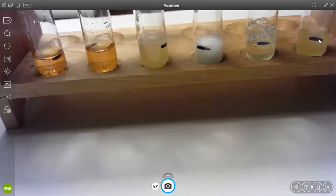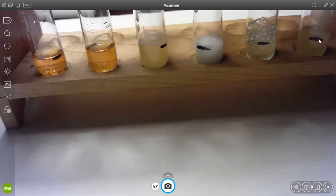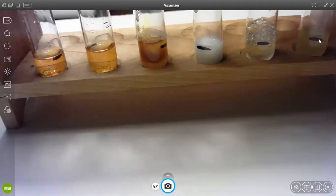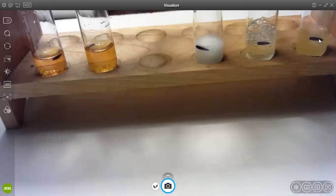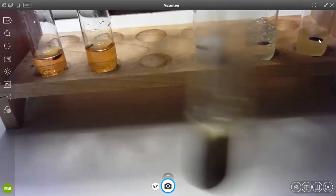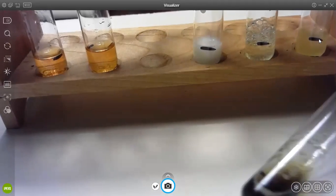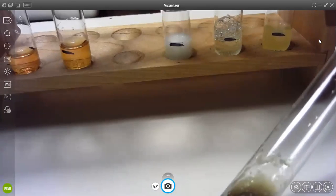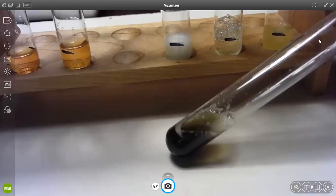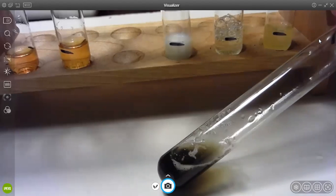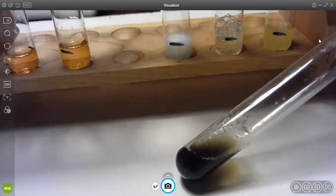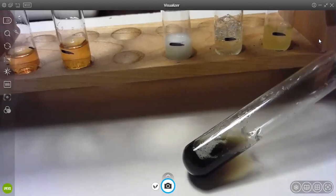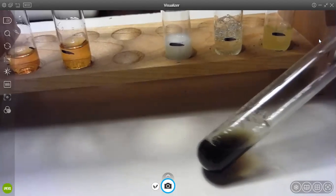Number three is potato starch. One, two, three, and as you can see, it's hard to see, but there's blue specks in it, but it's not amber anymore. It has kind of a tinge of blue.